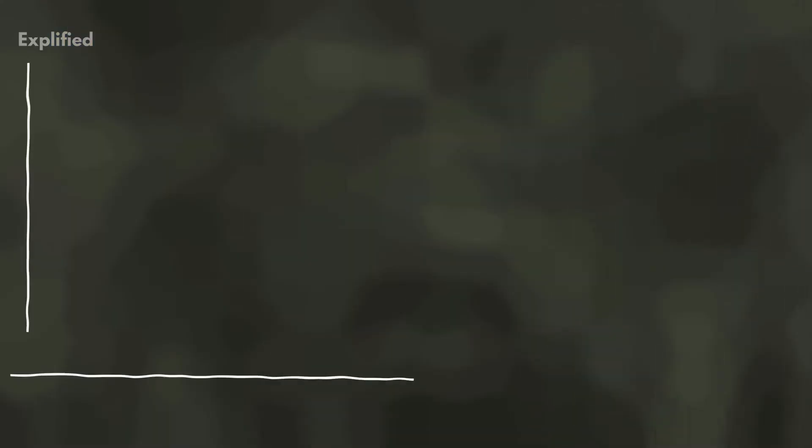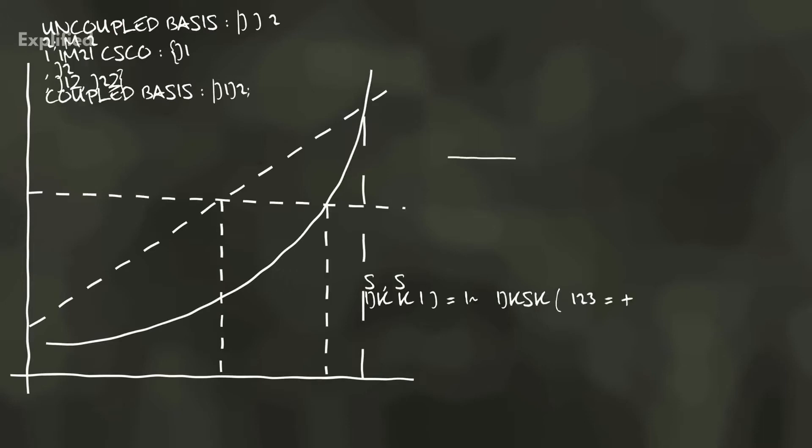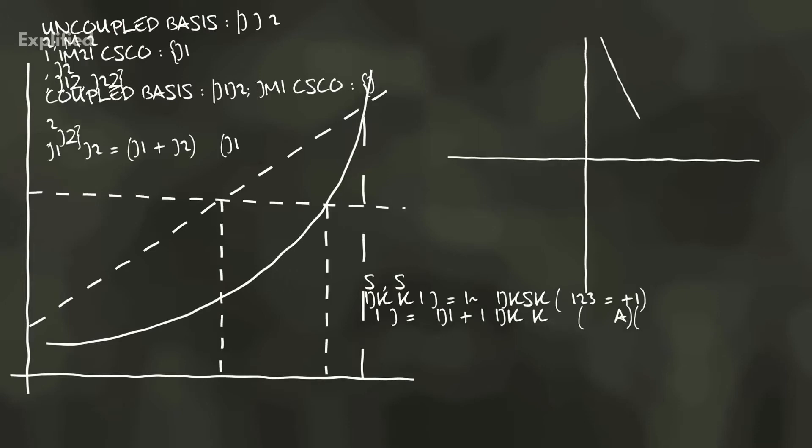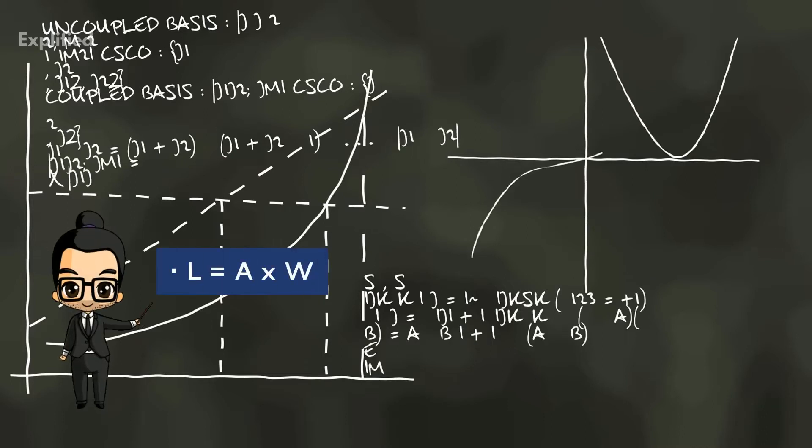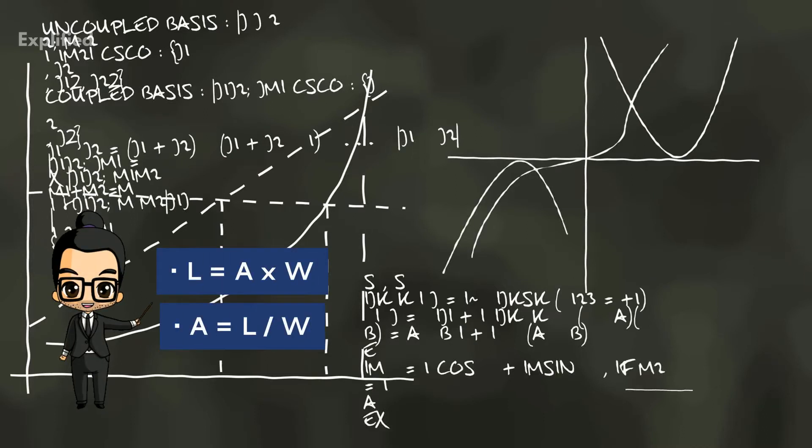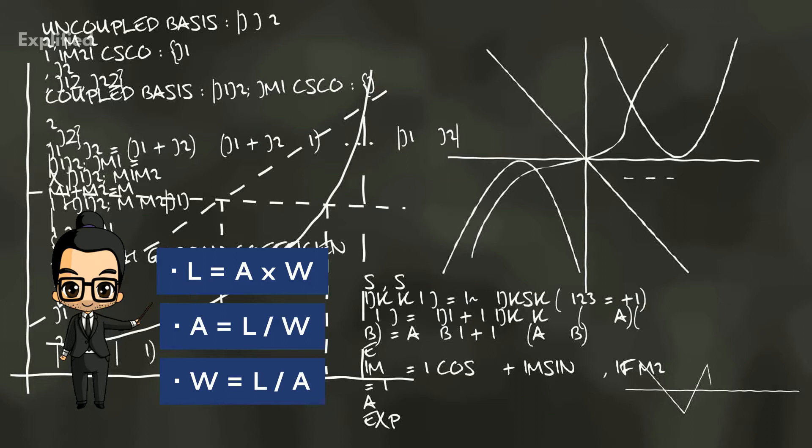The formula can also be changed to make any of the three elements the focus. The three possible variations are therefore, L is equal to A into W, A is equal to L by W, W is equal to L by A.